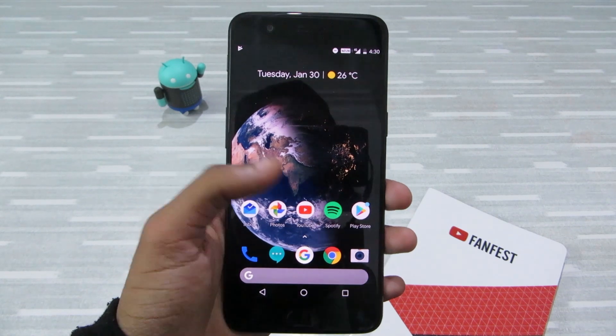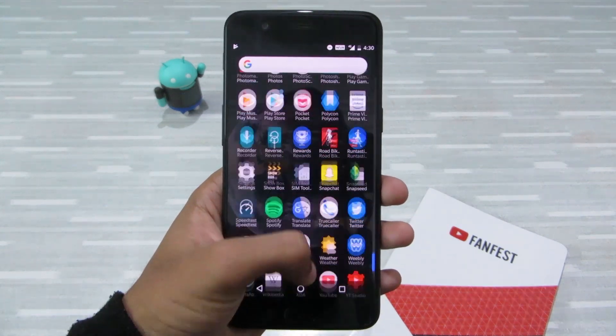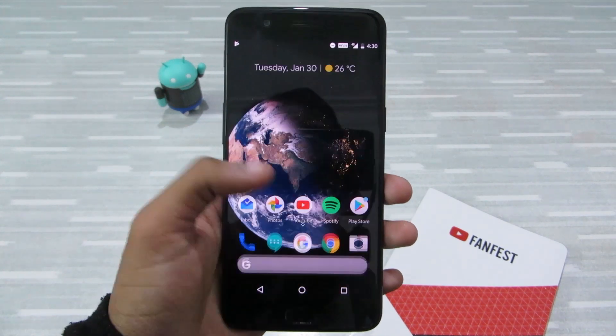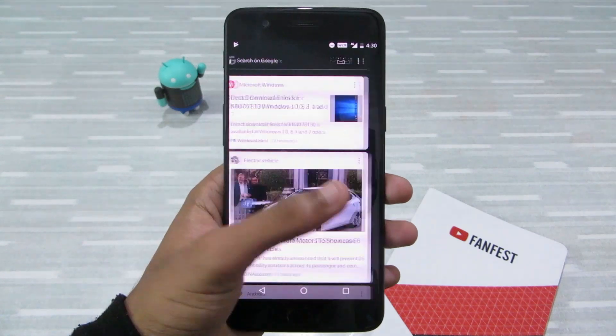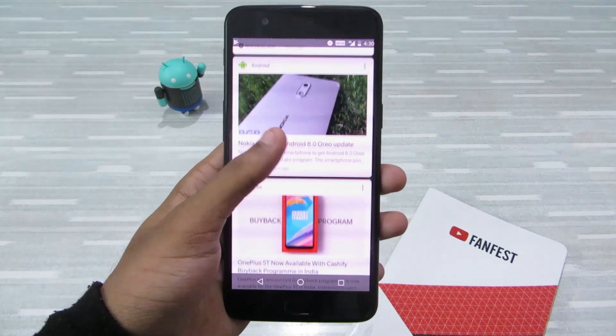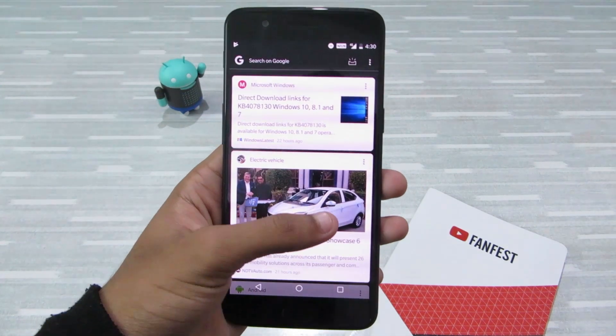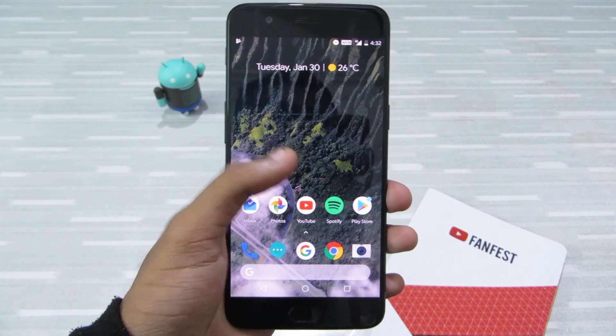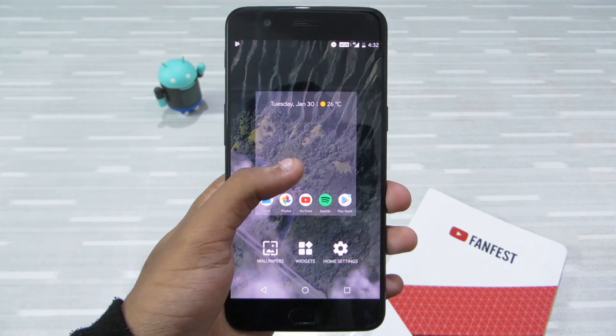And the best part — if you have a dark wallpaper, the entire theme will change into a dark mode from a light mode, and you will even get the Google feed in dark mode. It's really awesome.